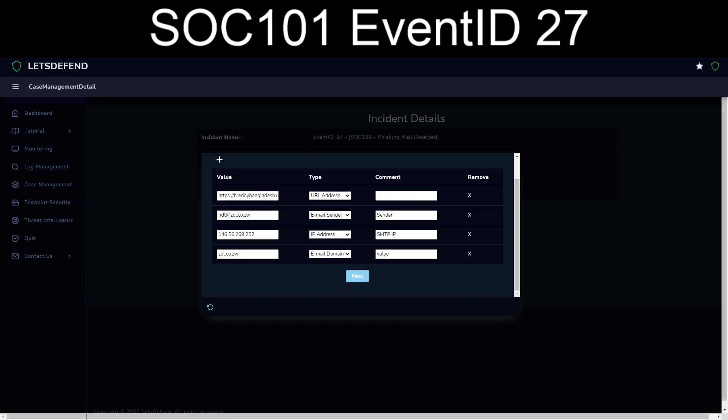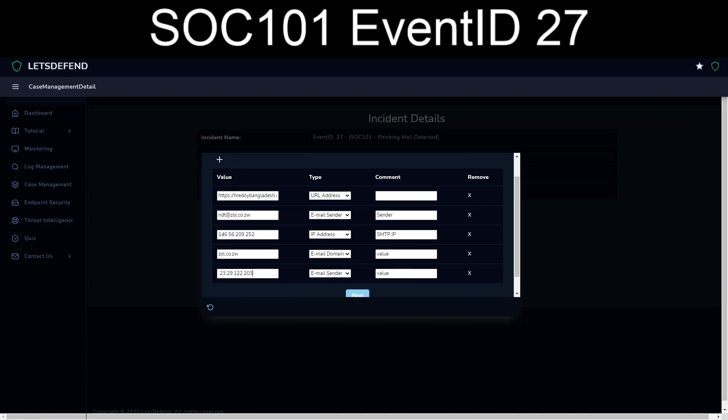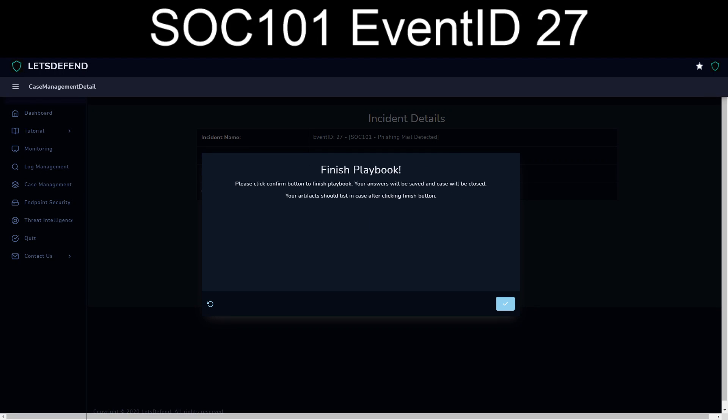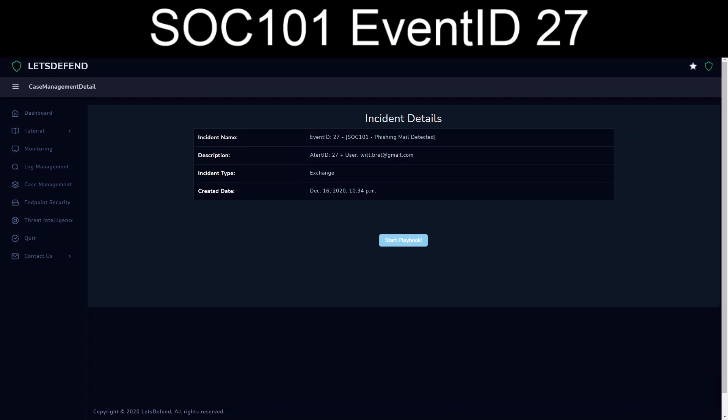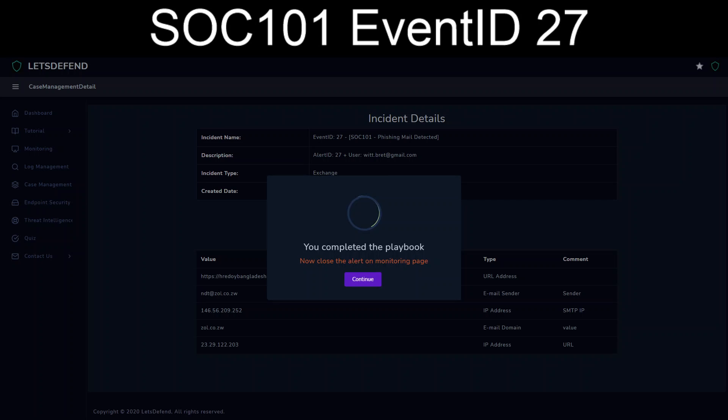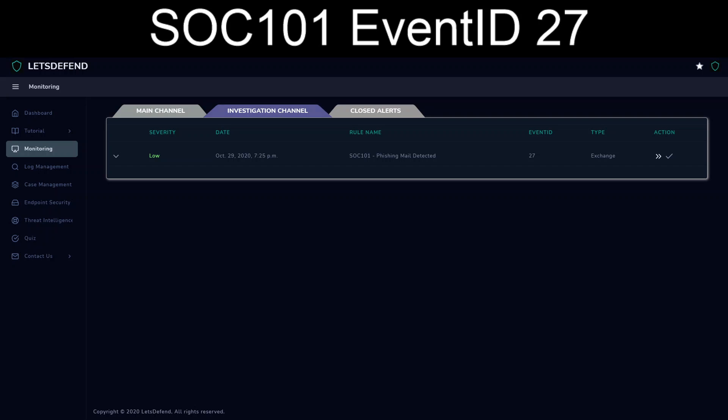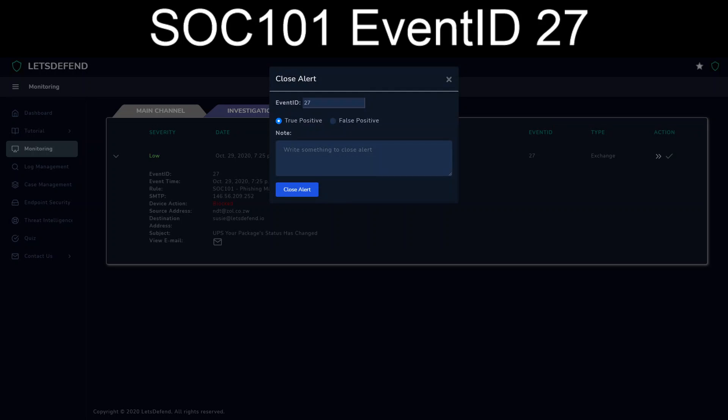We'd open up tickets with the firewall team to see about getting the URL blocked, and we'd probably backwalk the URL to its IP address. So in this case, 2329. And just because I'm going to go above and beyond, we will include the IP address of the URL. There we go next. Check if it was delivered. You're looking in the device action. Device action was blocked, so it was not delivered. And we are now finishing the playbook.